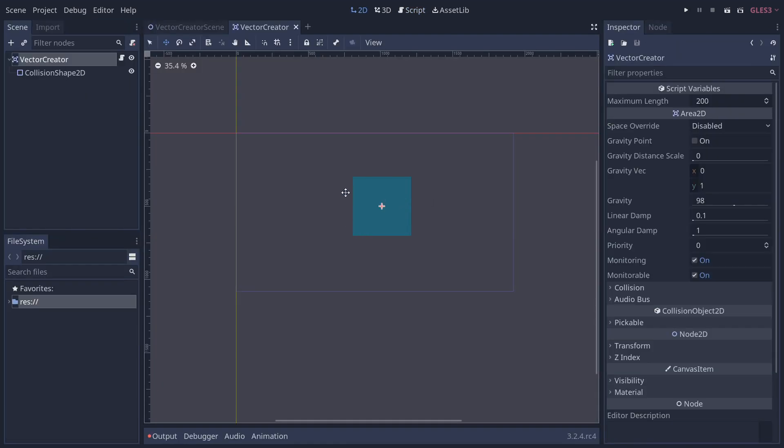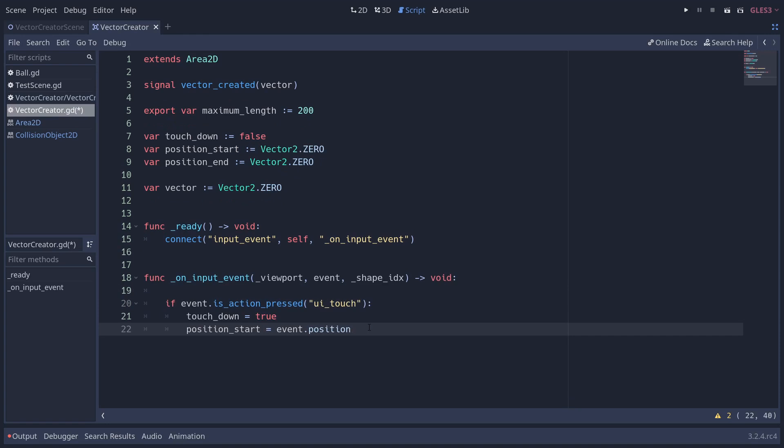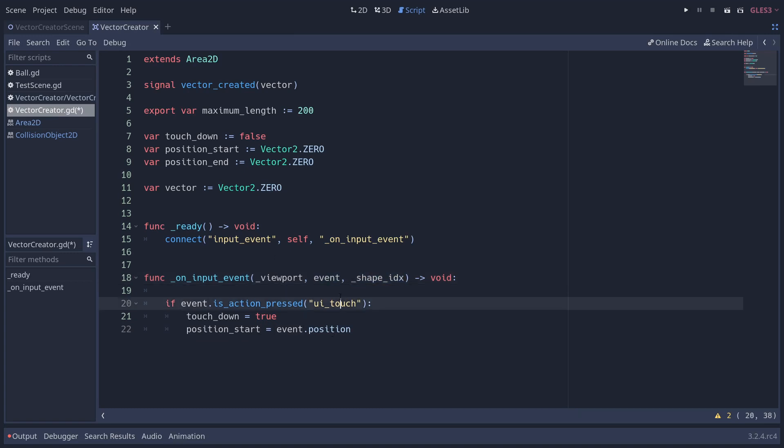As we've taken a look, this takes three parameters. So our on input event function is going to look like this. We've got the viewport event and shape ID, but we're not worried about the viewport or the shape ID. We're just worried about the event.